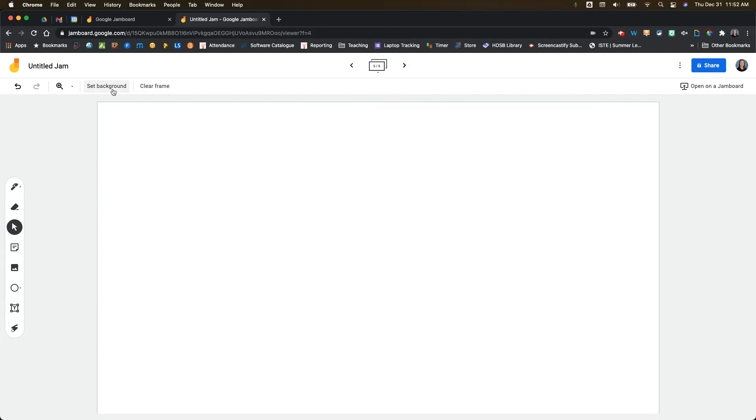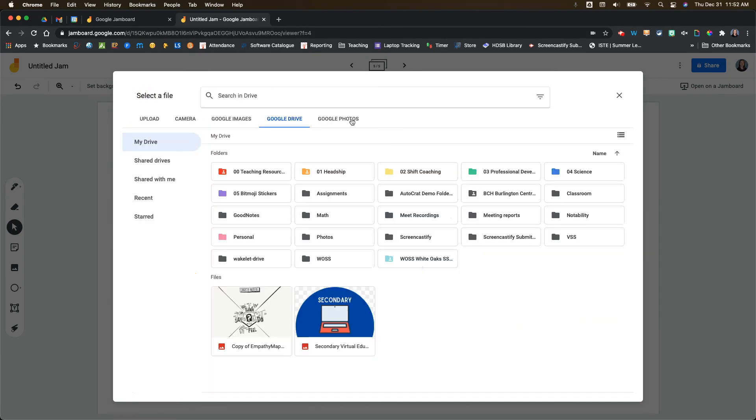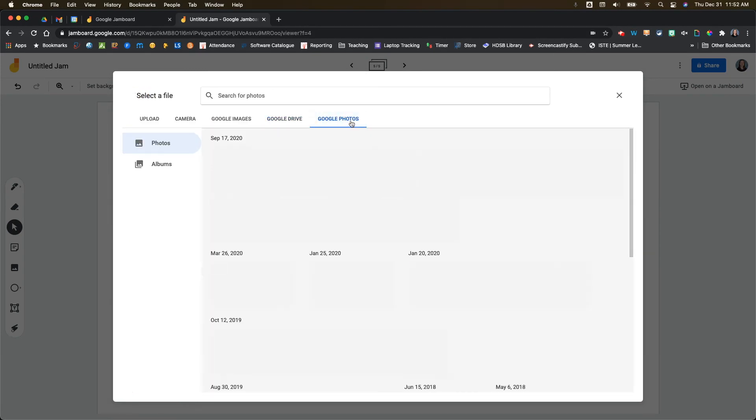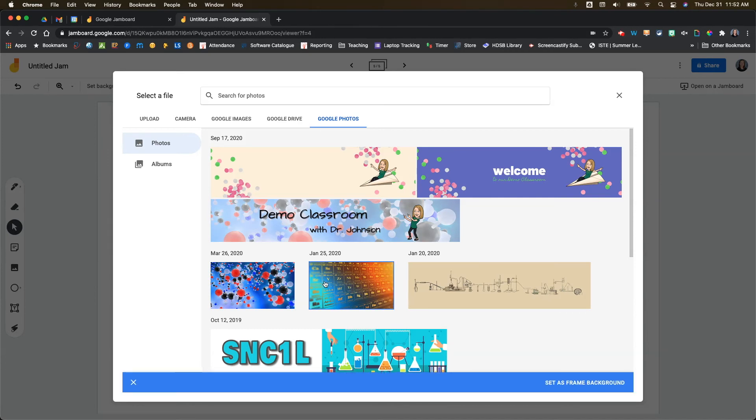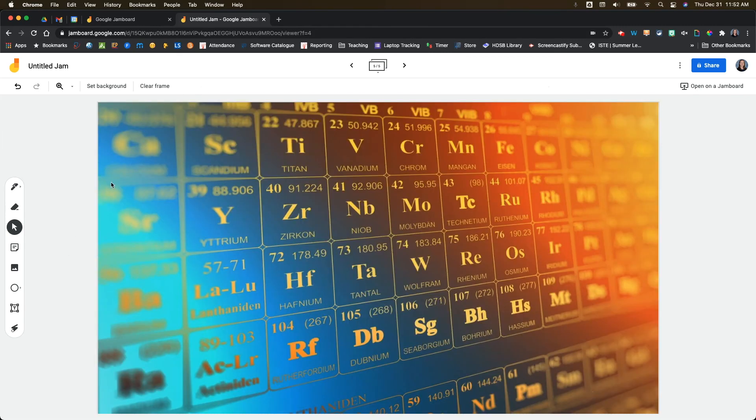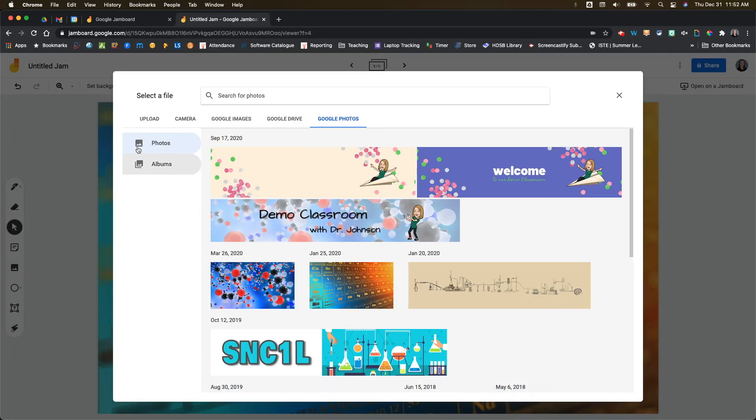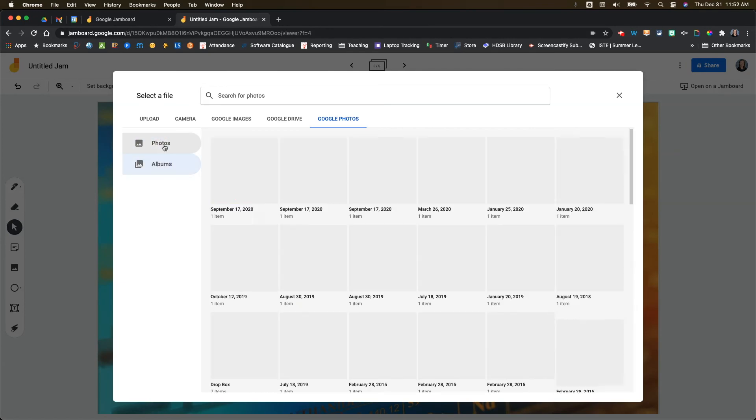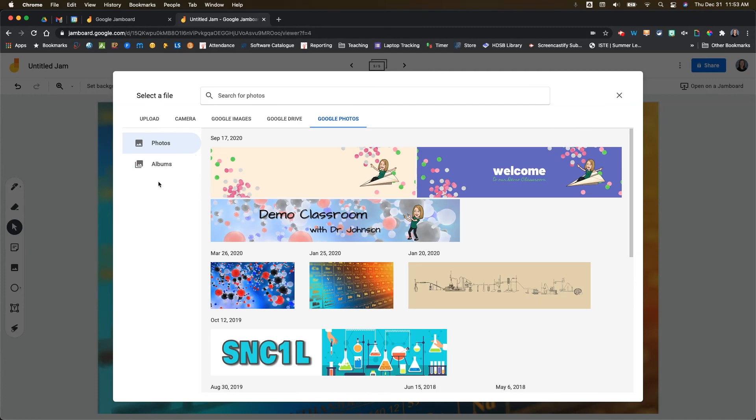The final option: if we go into set background and image, we could also choose from Google photos. If you have Google photos set up, you can come in and say, I wanted this periodic table background here. I can select that image and set as my frame background. That's going to put that background in there. There are a couple of ways to narrow down your search. You can do by photos or by albums. That could give you some possibilities to narrow down your search, and you can also search for the photos in the Omnibox up here.